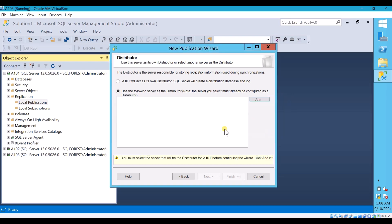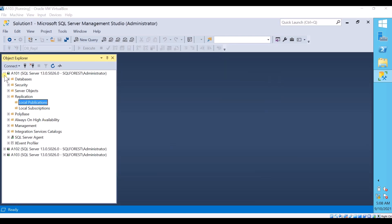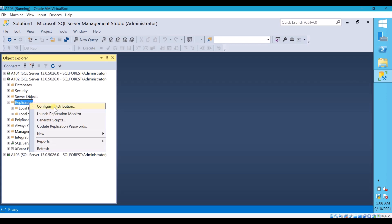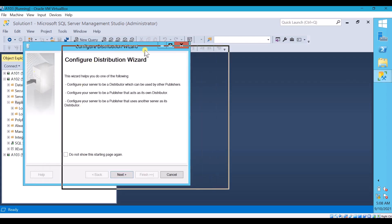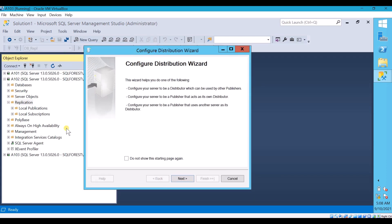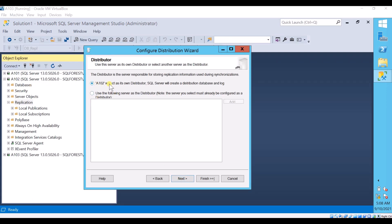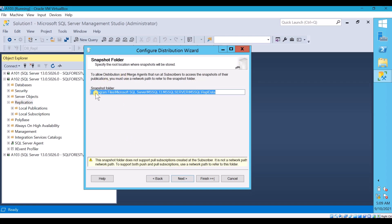Go to A102, go to Replication, right click on Replication, and you can see the option Configure Distribution. Click on this option and you will get a Configure Distribution wizard. Configuring Distribution is very simple — just click Next and follow the instructions. Choose the first option because A102 itself is acting as a Distributor. Click Next. Here you will see the path where it will create a Snapshot folder — if you want to change the path you can do so. I am OK with the default path.